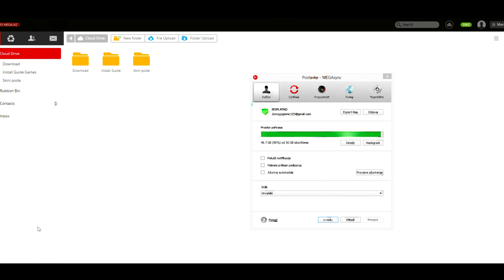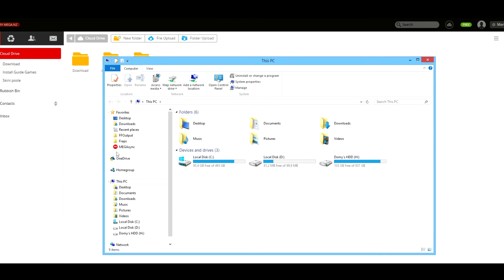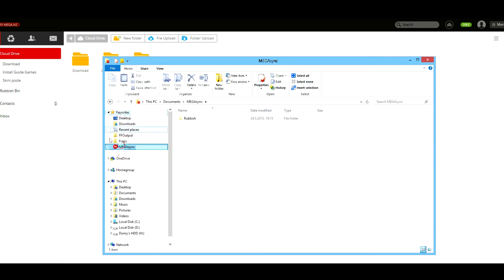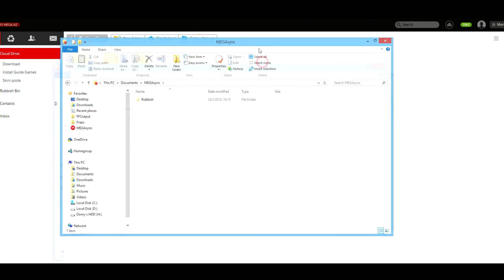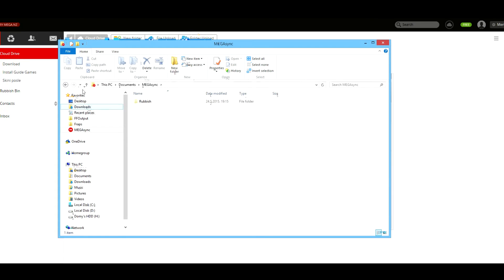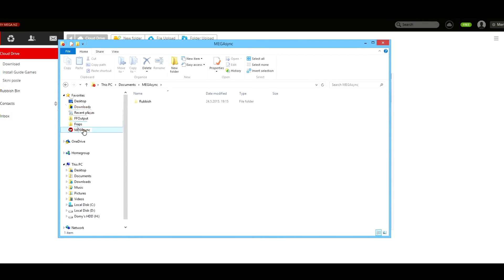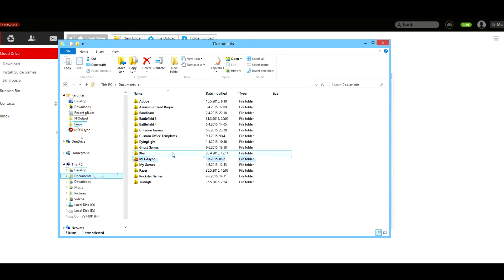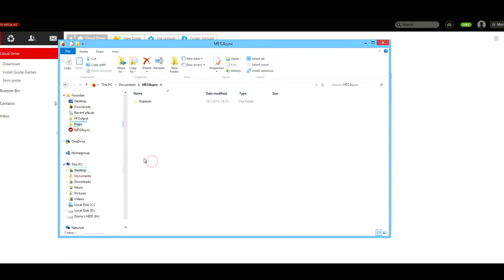As you can see, in your file explorer you'll have this MEGASync folder under your favorites. It's going to be under documents and MEGASync, and this is where all of your games will be downloaded.